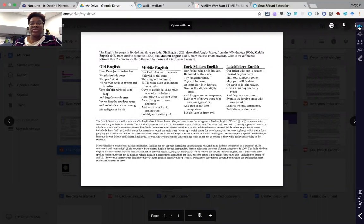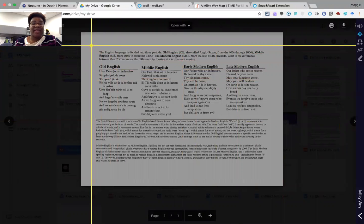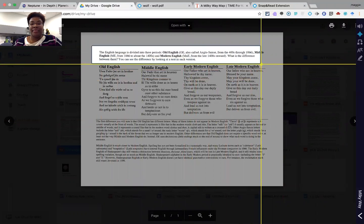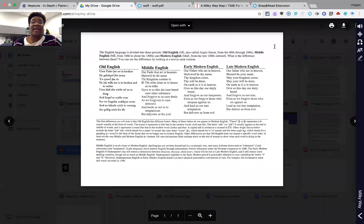In those cases, what you want to do is select the crosshair icon, then select either the entire page or document, or a selection. The tool then reads the image-based text: 'The English language is divided into three periods: Old English (OE), also called Anglo-Saxon, from 400 to 1066; Middle English (ME), from 1066 to about the 1400s; and Modern.' So a student still has access to text-to-speech for image-based text by utilizing the crosshair.